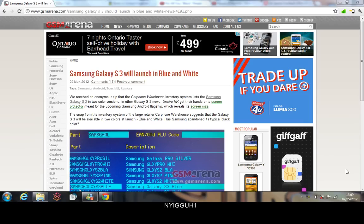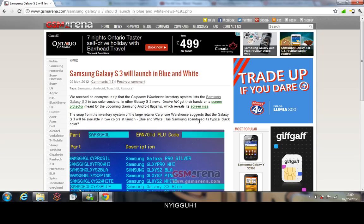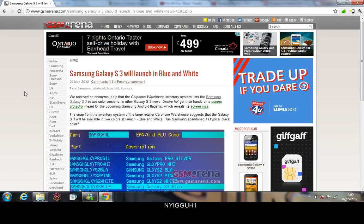What's up guys, how y'all doing? I've just been on GSM Arena again and I came across this. It says that the S3 is going to launch in blue and in white, which is kind of new.